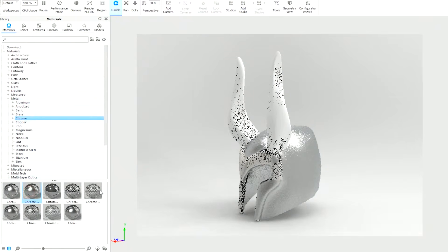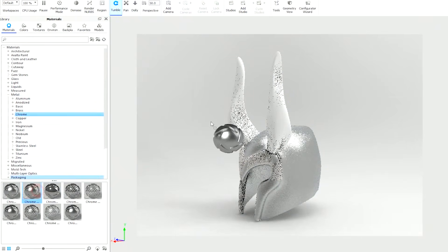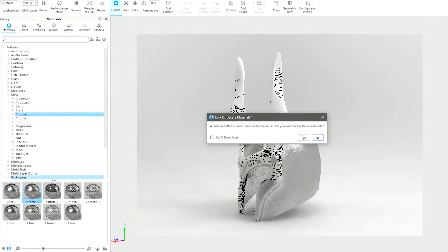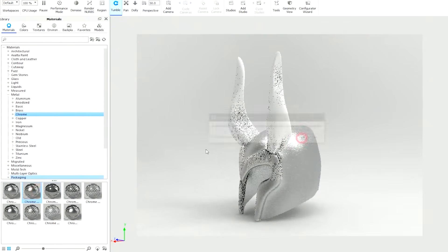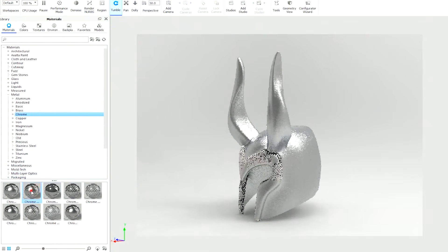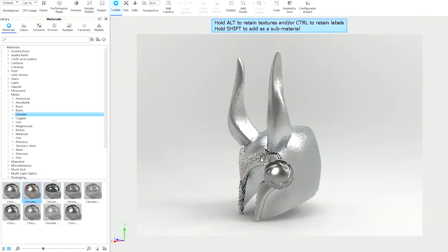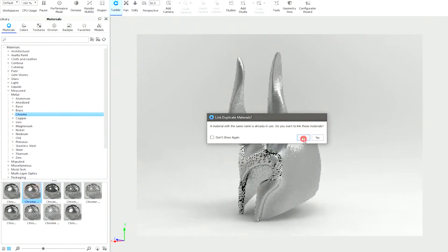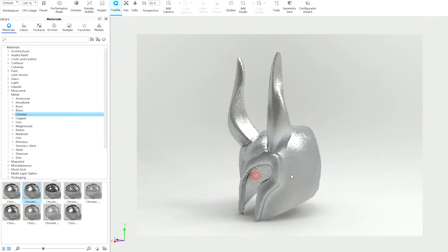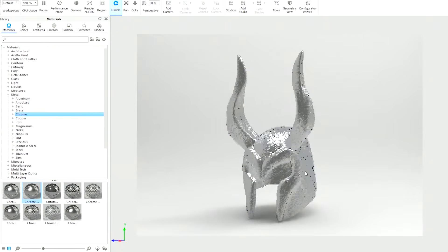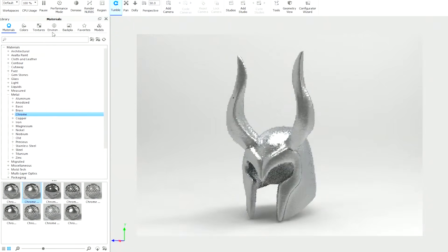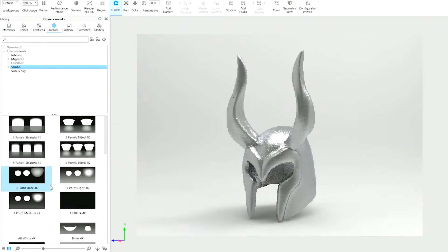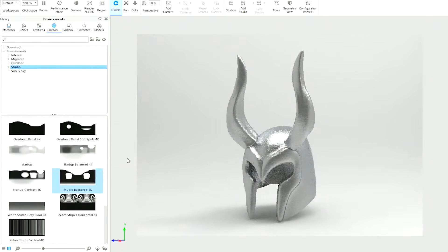Overall, KeyShot Pro 2024 combines ease of use with powerful features, making it a top choice for professionals in need of reliable and high-performance rendering software.